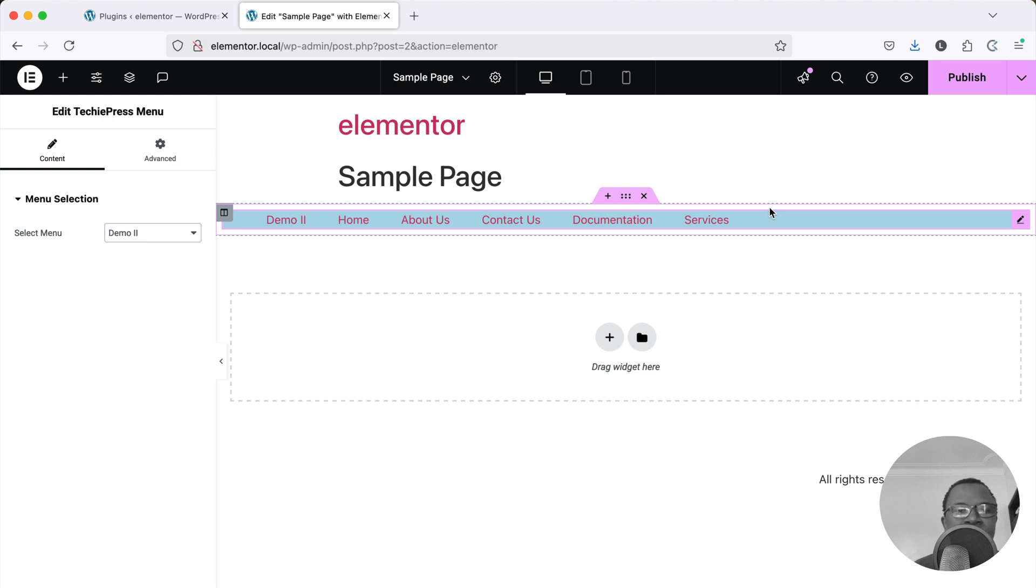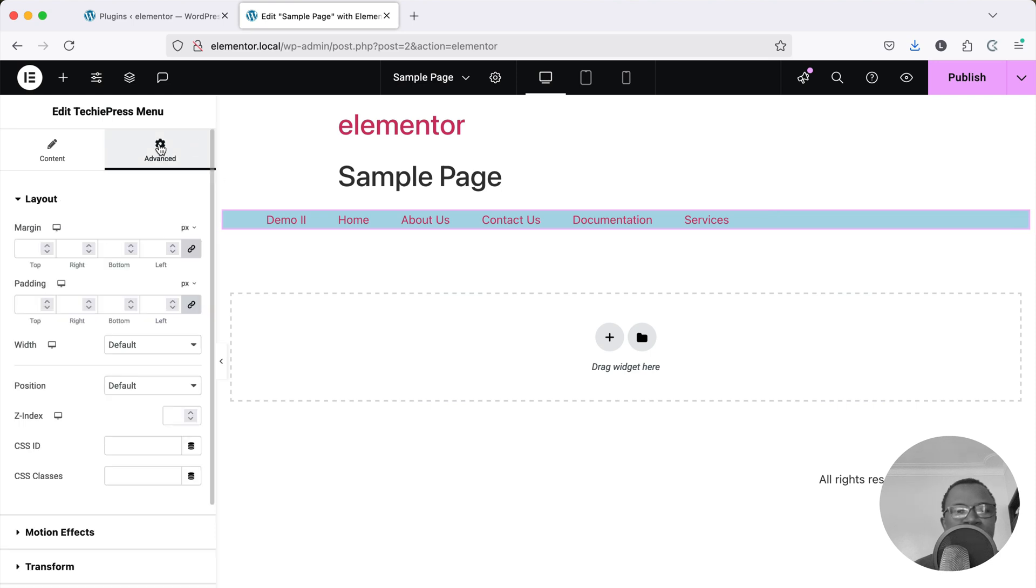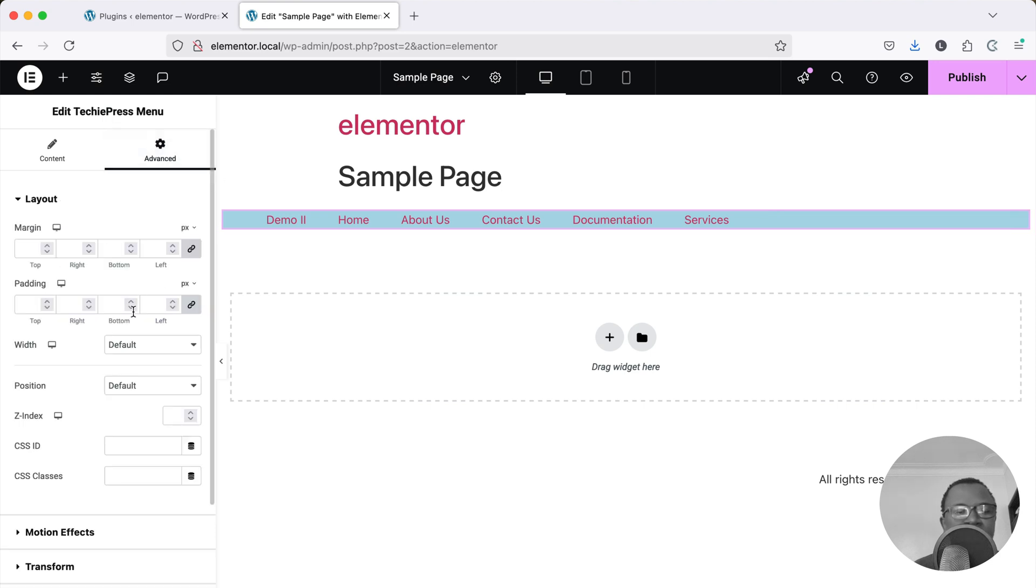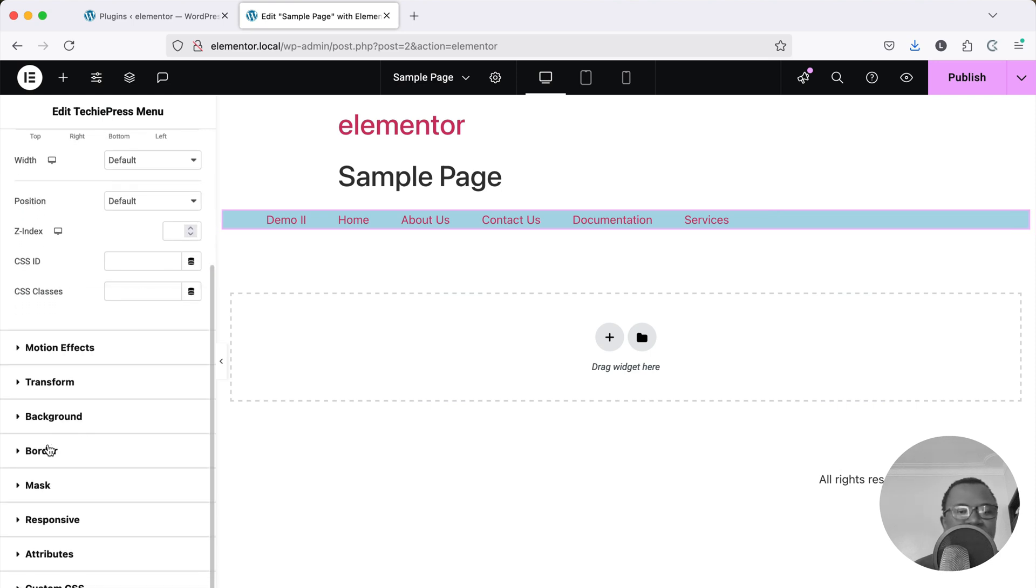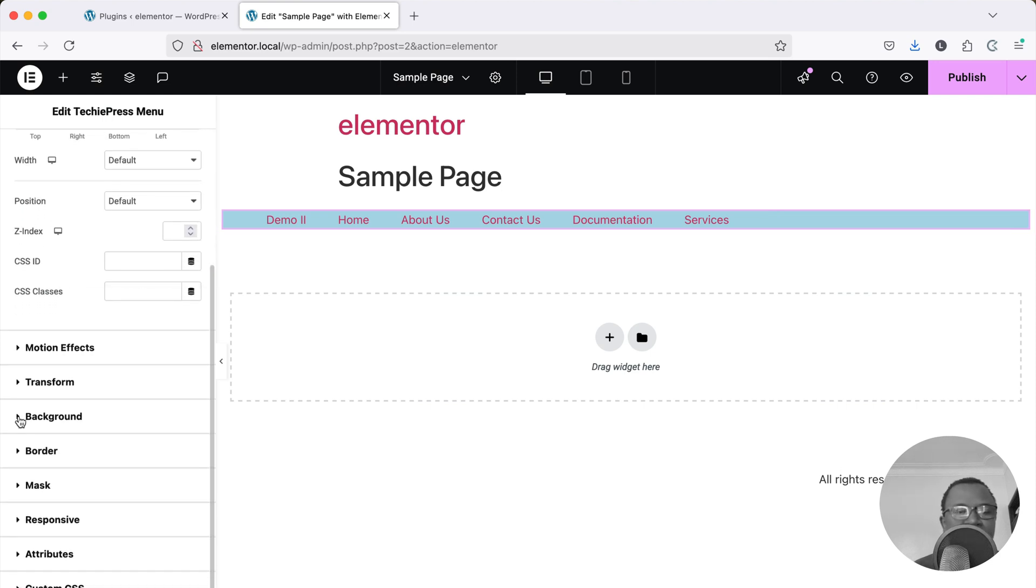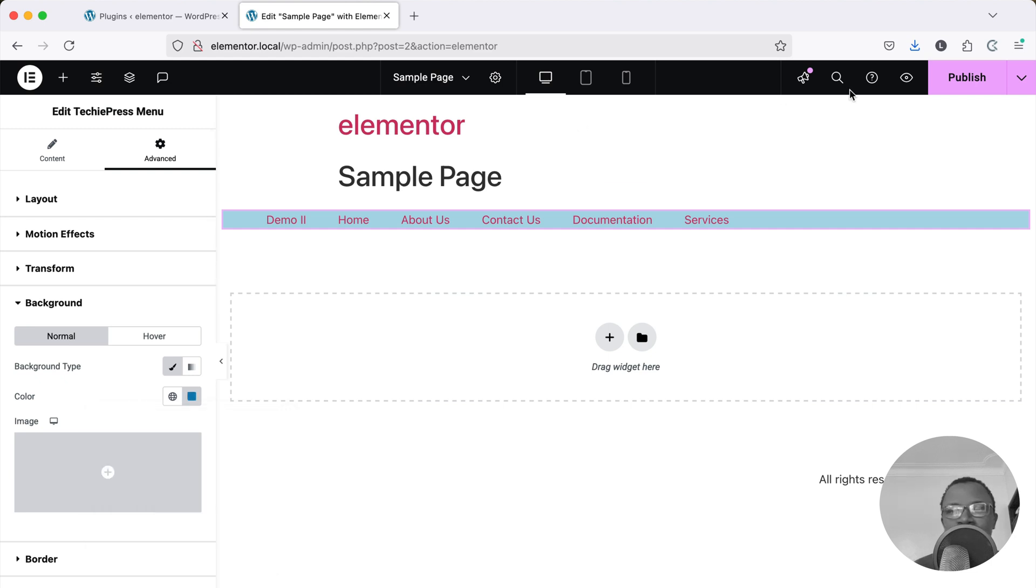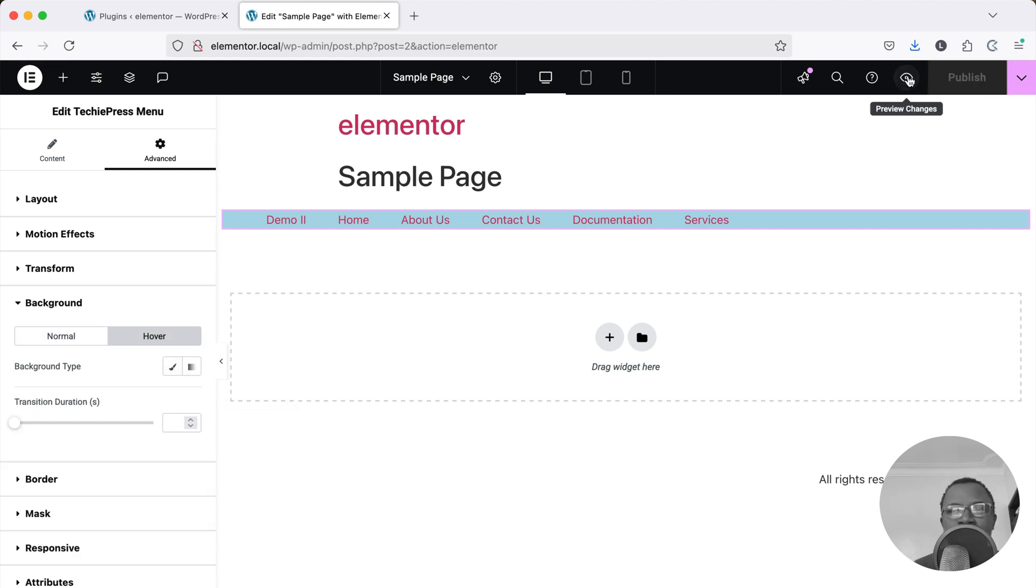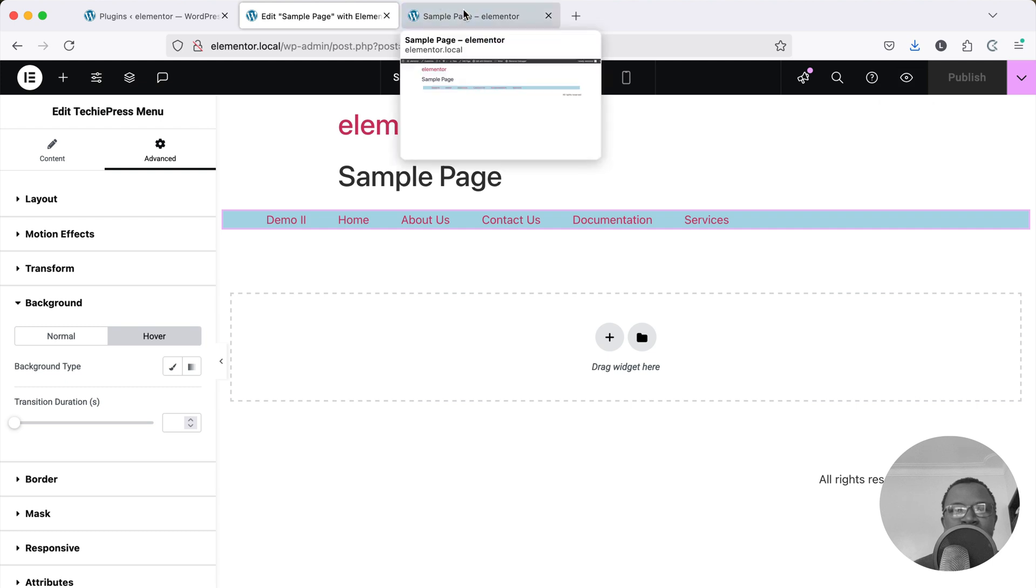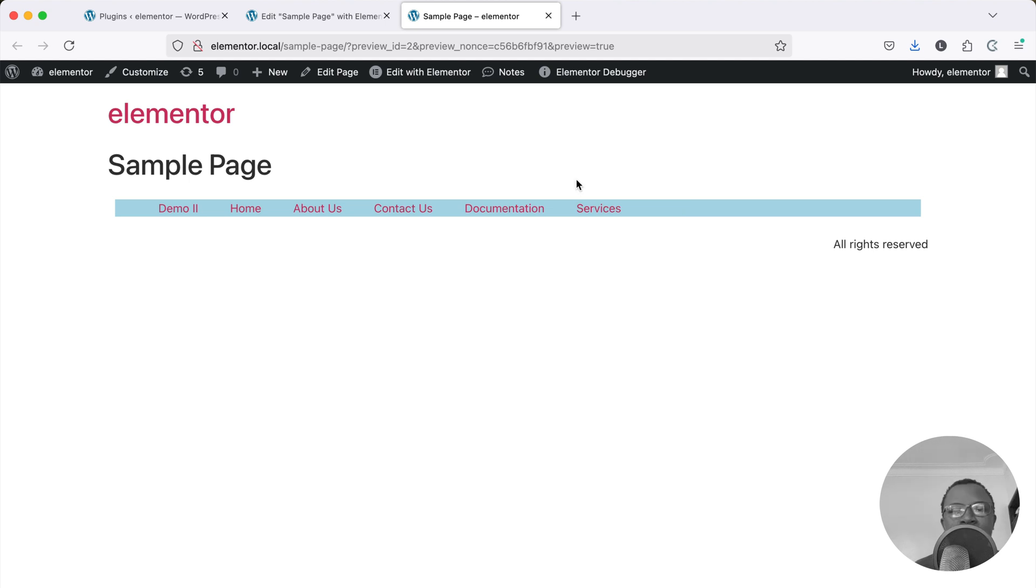And you can see right here I can go and change things like the background colors and change this to something that is a little bit bluer. And if I preview my changes you'll see that now I have this different blue background for my menu. There is only one challenge.